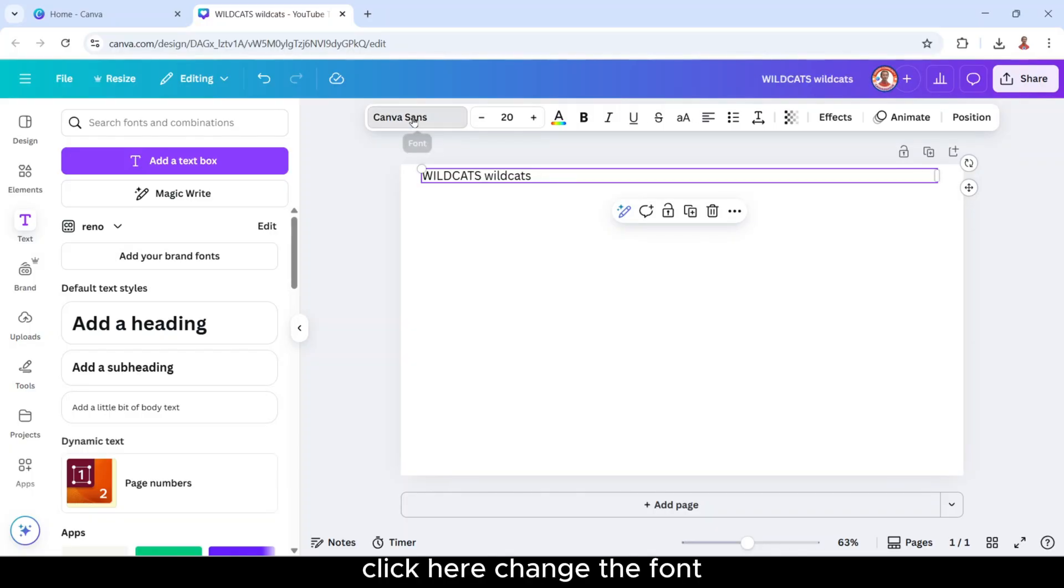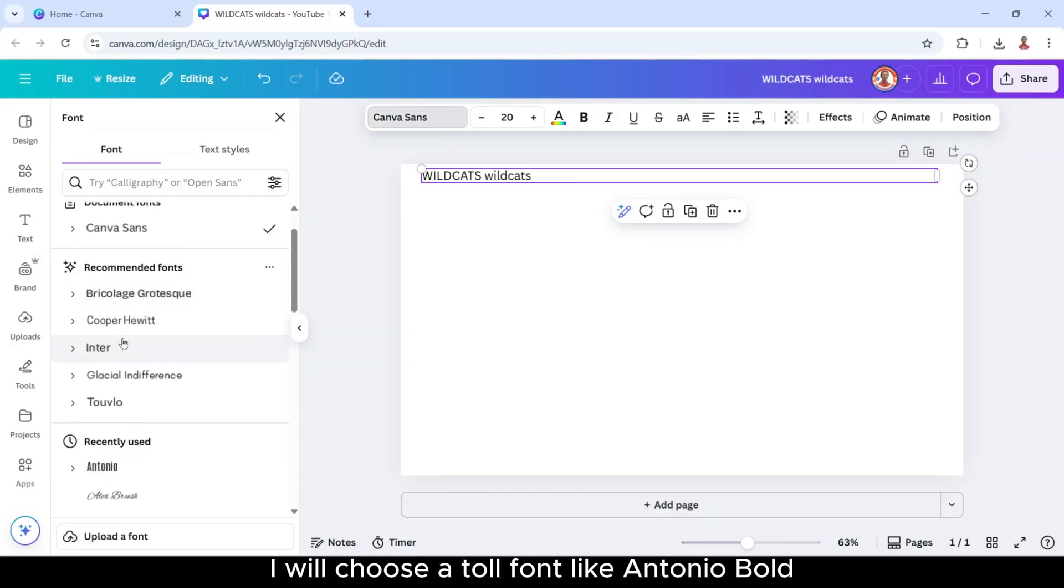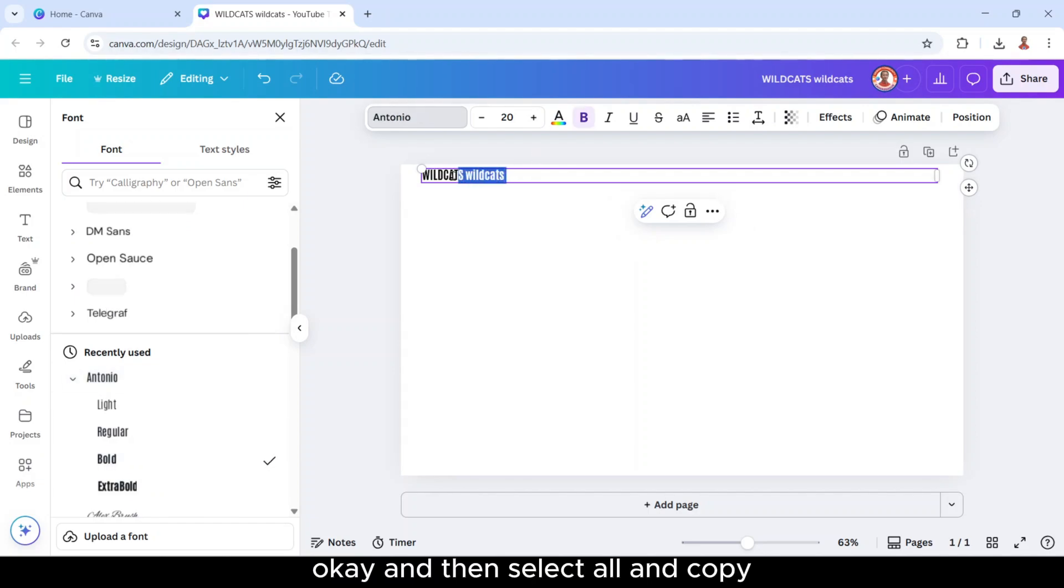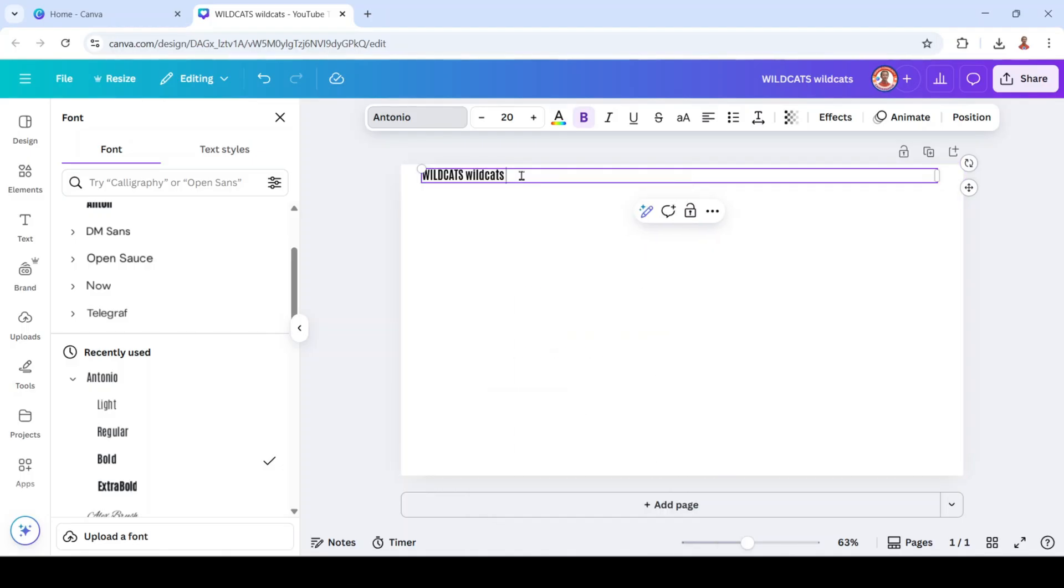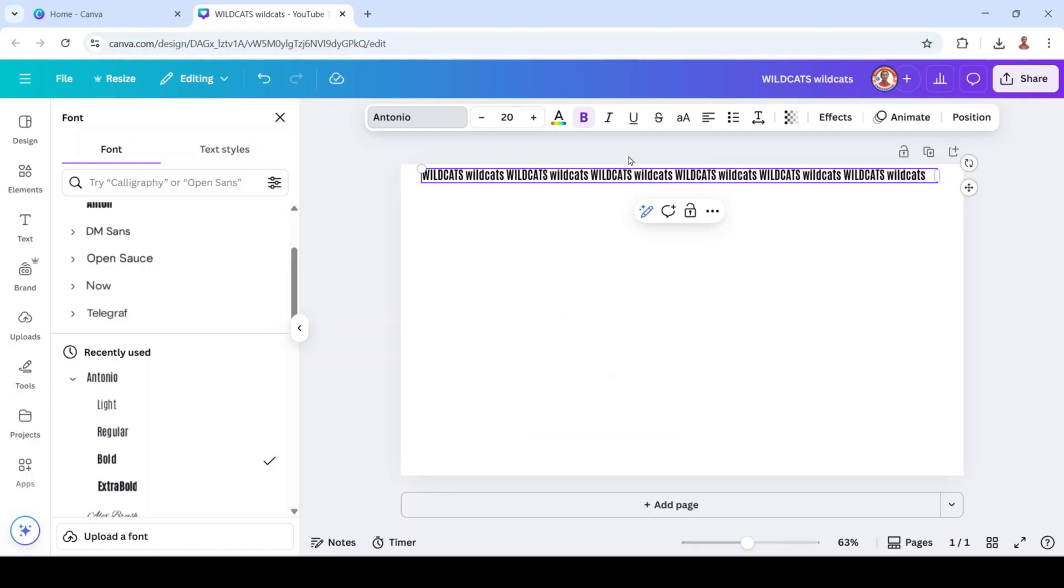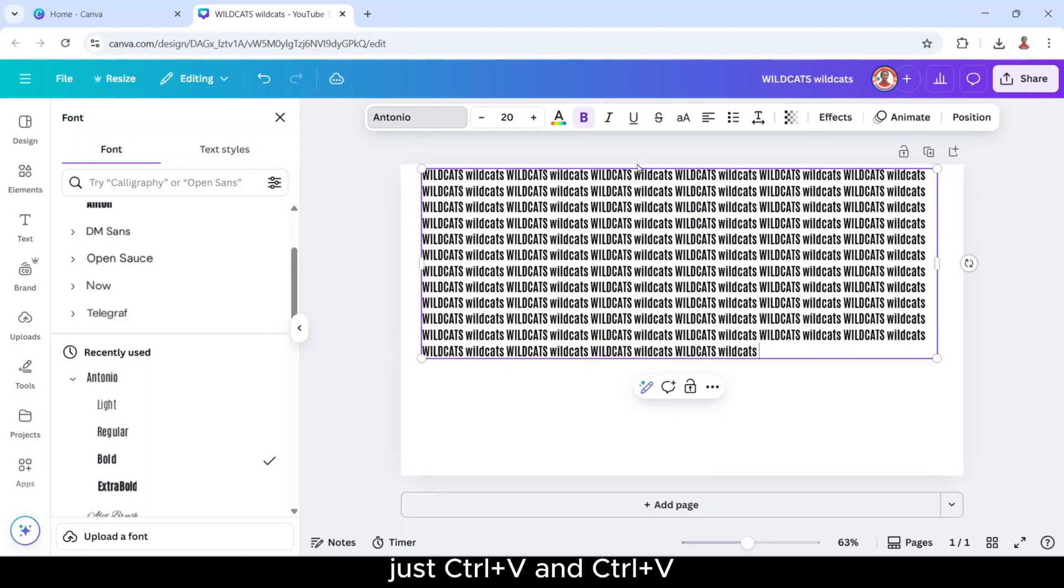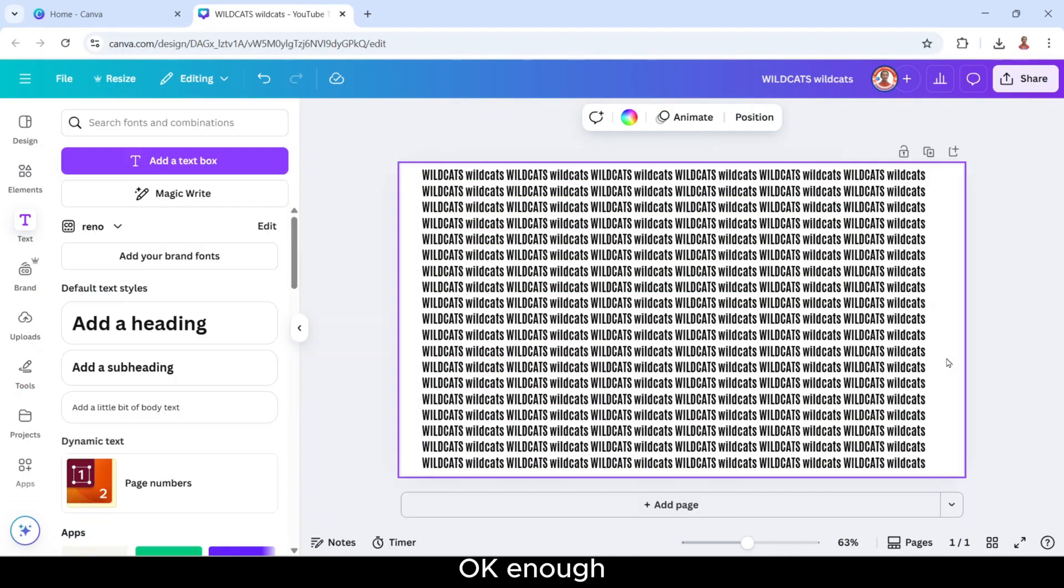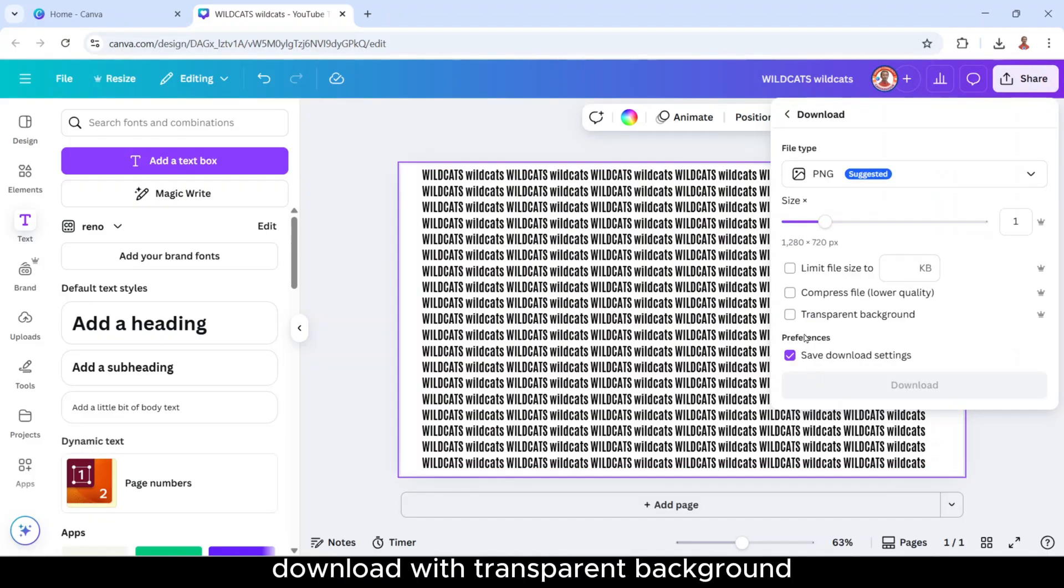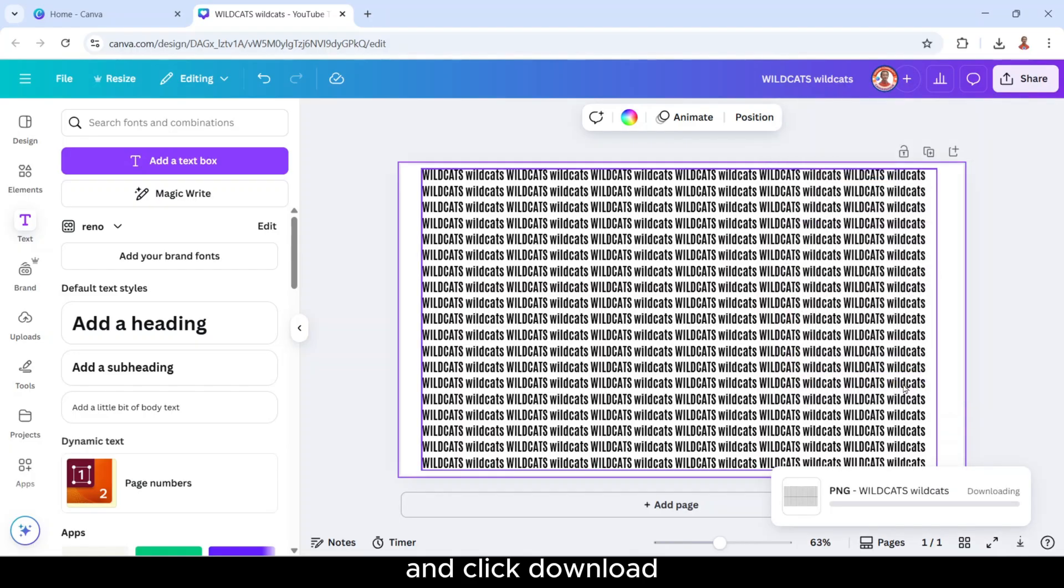Click here, change the font. I will choose a tall font like Antonio bold. Okay, and then select all and copy and then paste it here or just use ctrl v. Just ctrl v and ctrl v. Okay, enough. And then click share, download with transparent background and click download.